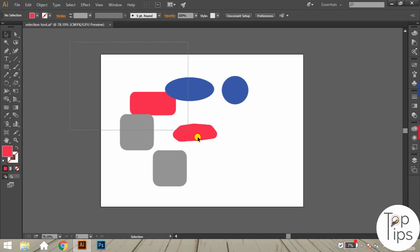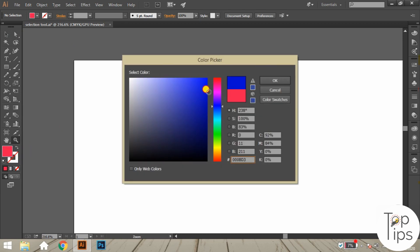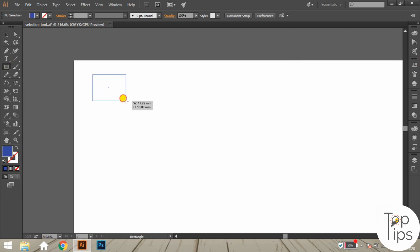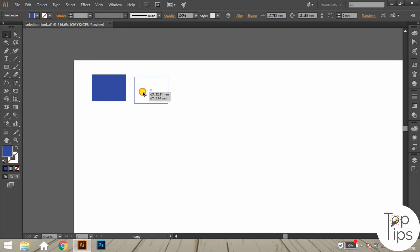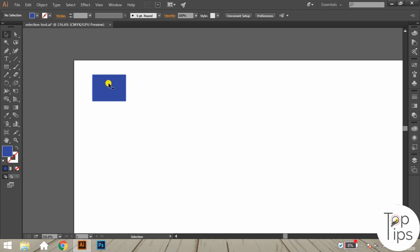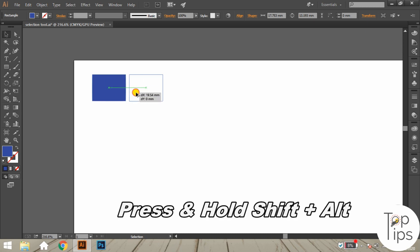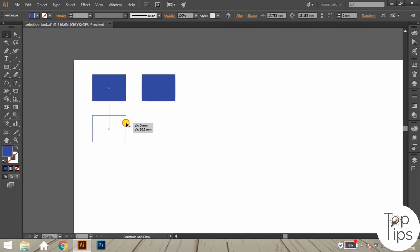Let's clear the artboard and draw a new rectangle shape with any color. To copy an object using the cursor, press and hold Alt while dragging the selected object to any position — this copies the object. To copy in a straight line, press and hold Shift+Alt while dragging. Using Shift+Alt you can copy the object straight vertically or at a 45-degree angle.